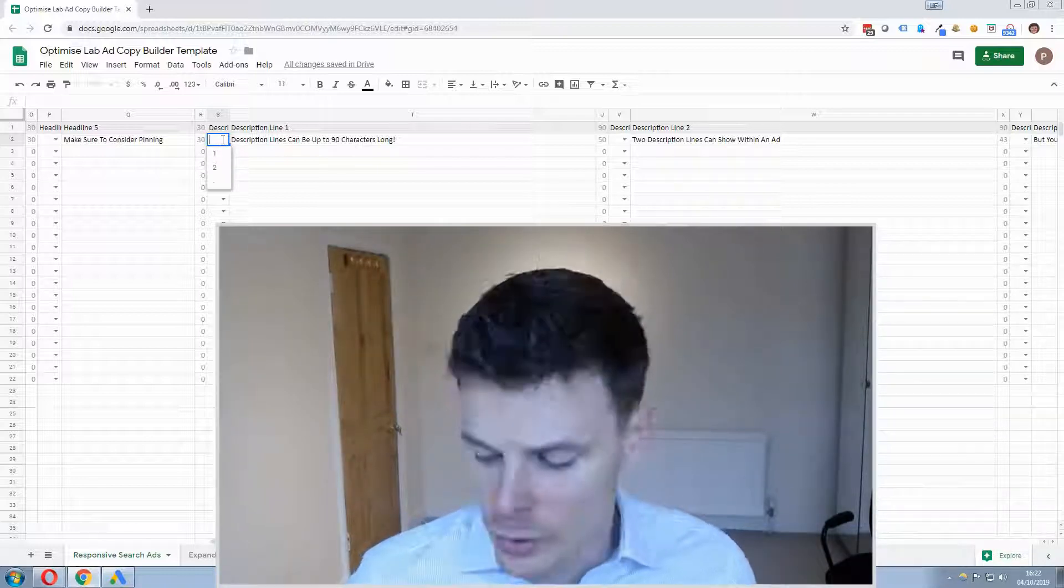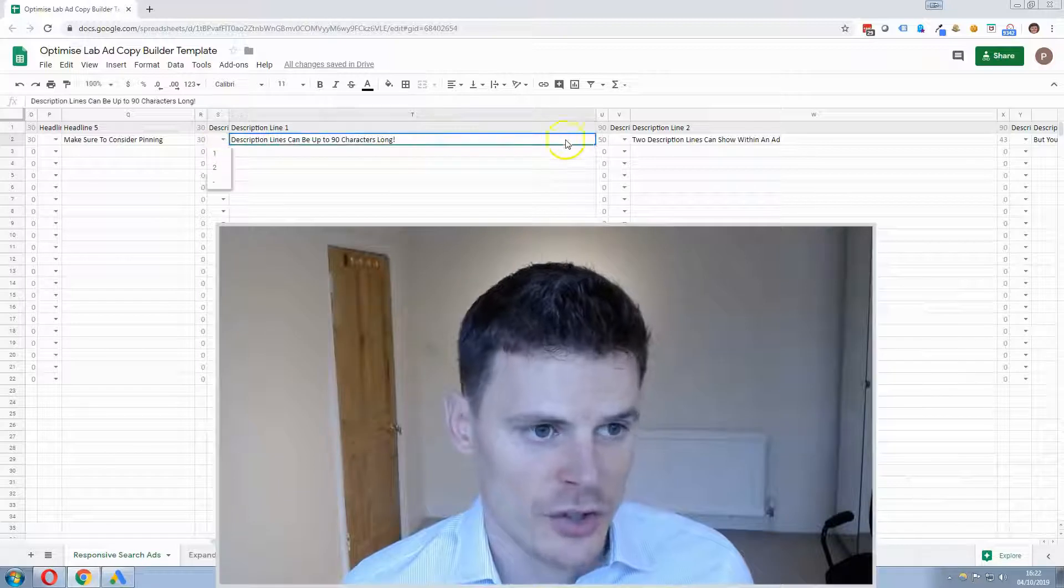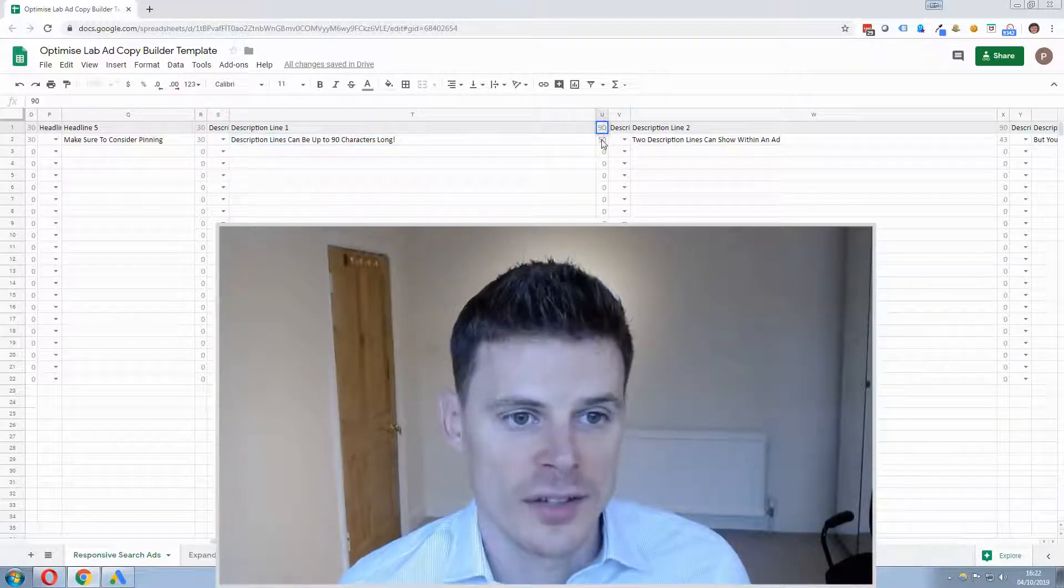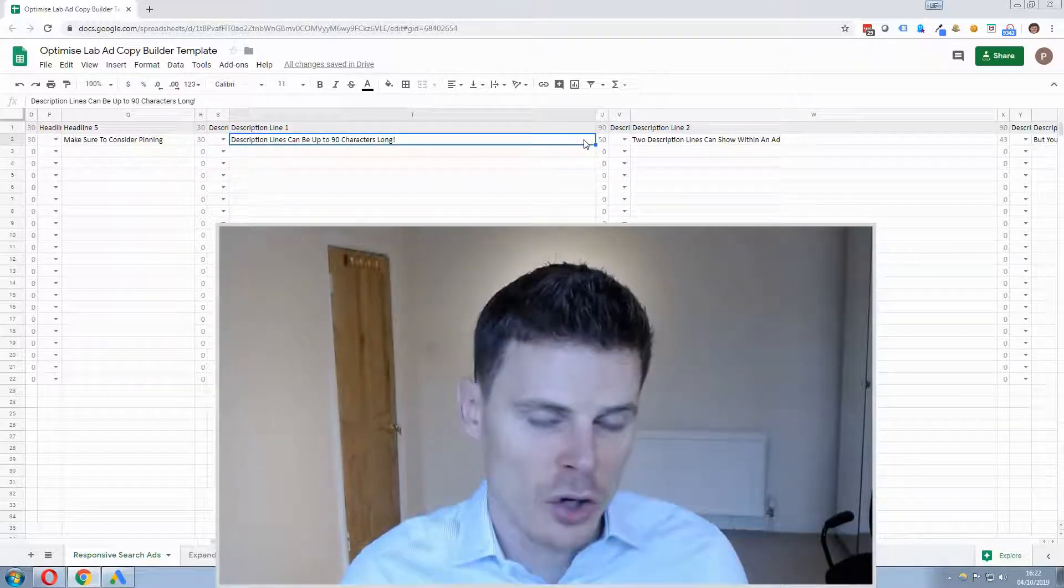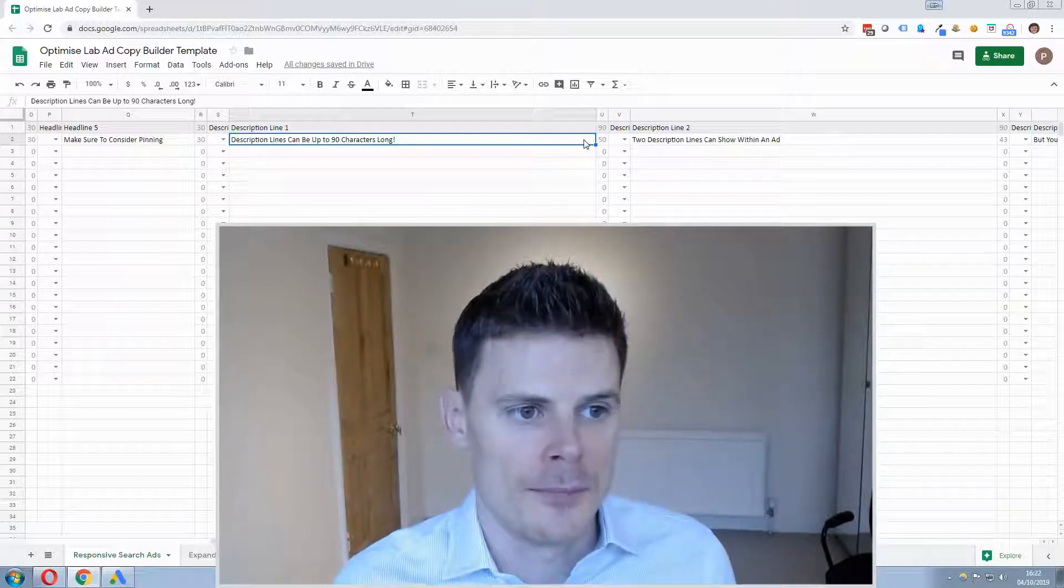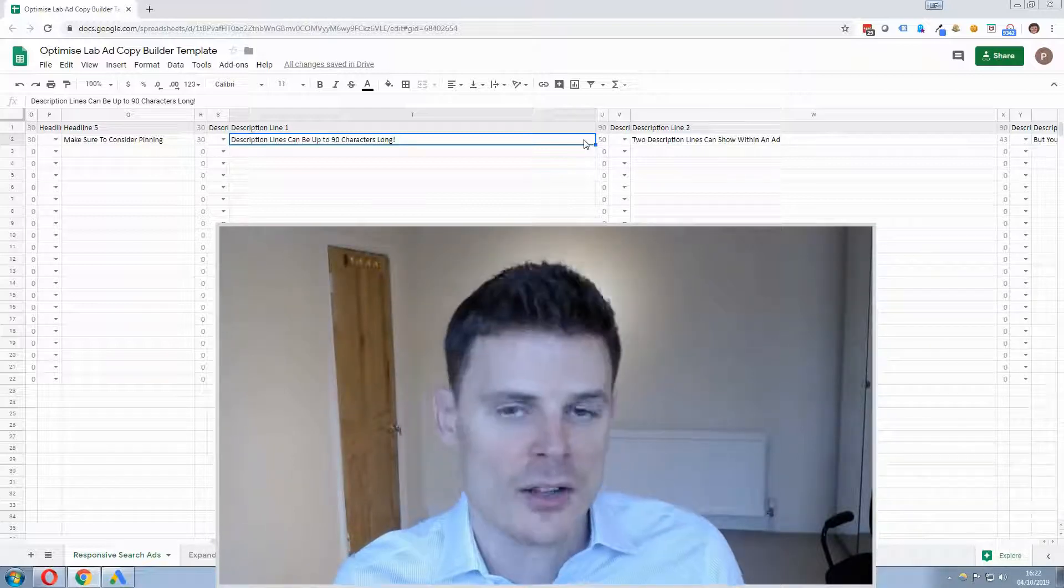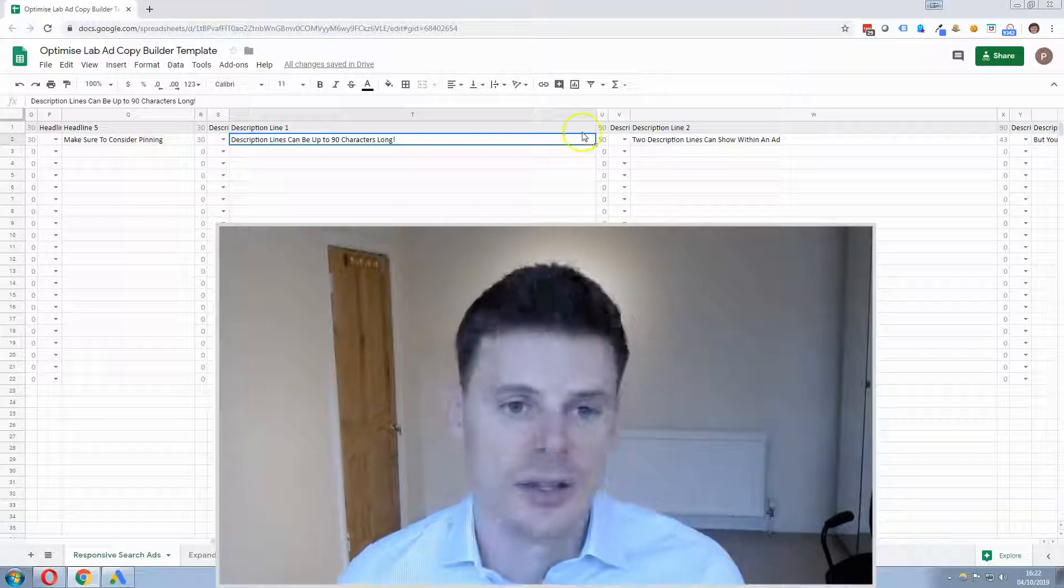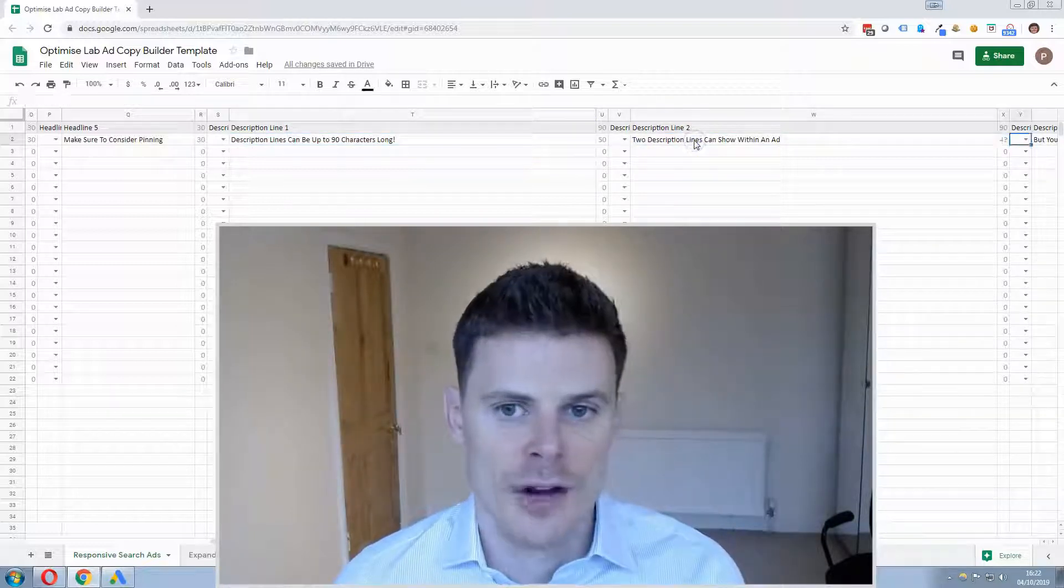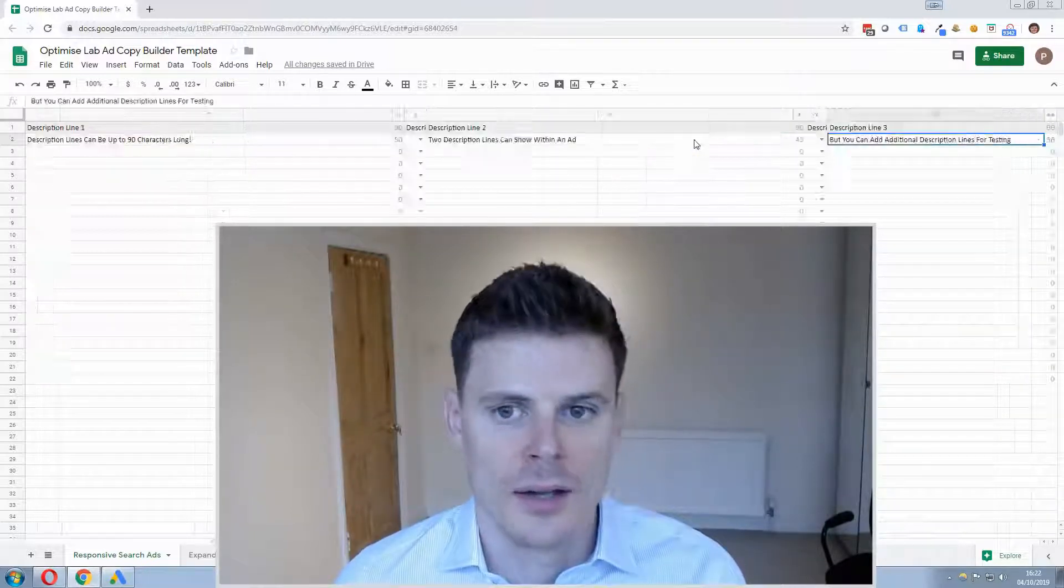And descriptions are allowed up to 90 characters. So you get a lot more possible characters you can add compared to the headlines and that's very simple to add in here.